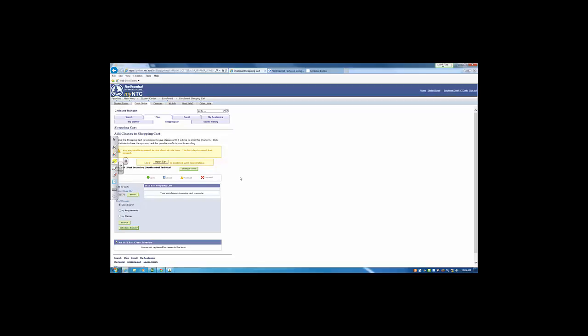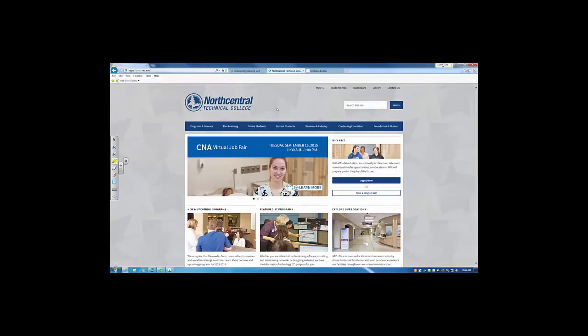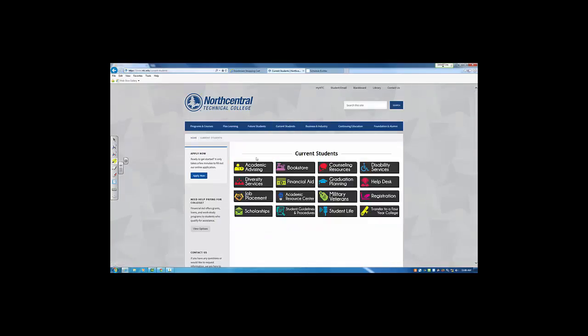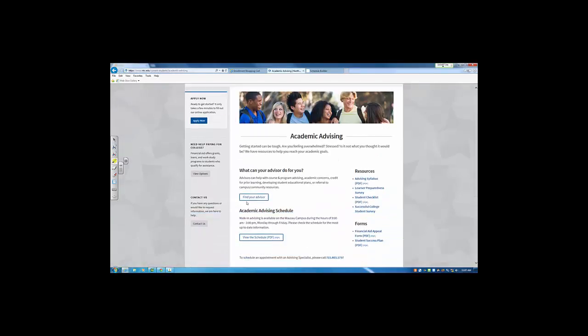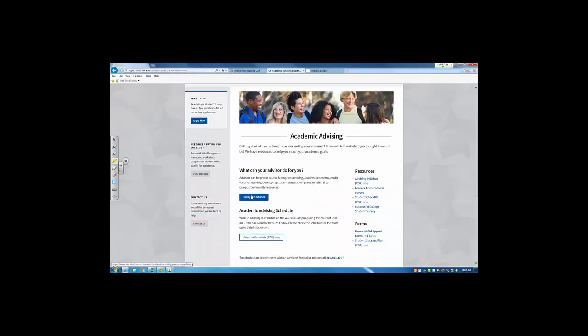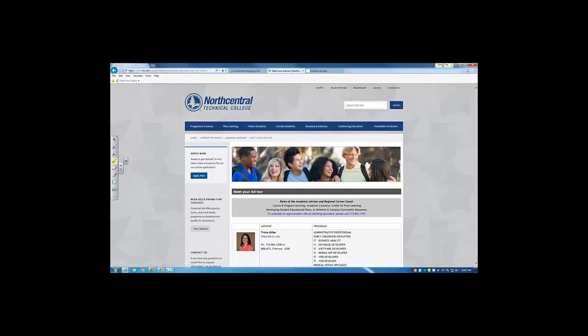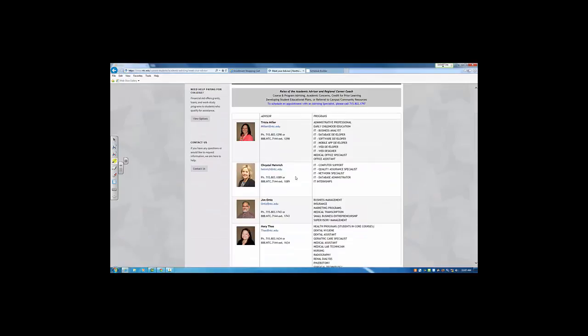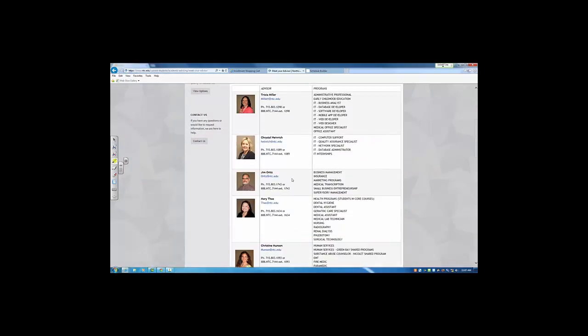If you have questions about using this tool, connect with your advisor. You can find your program advisor from the NTC website by clicking Current Students, going into the Academic Advising page, and using the Meet Your Advisor link.